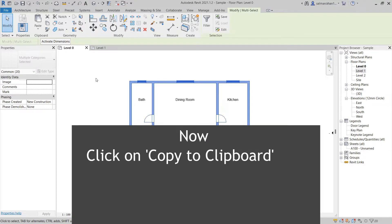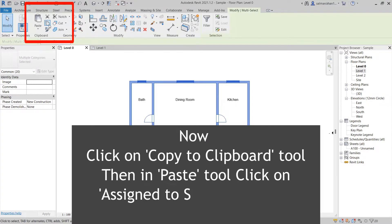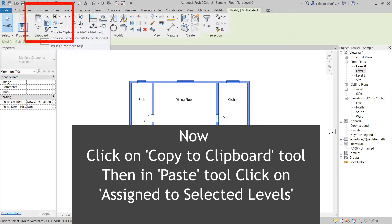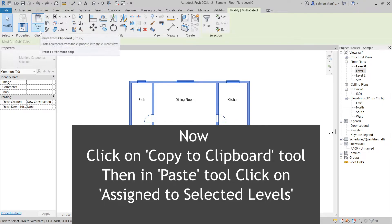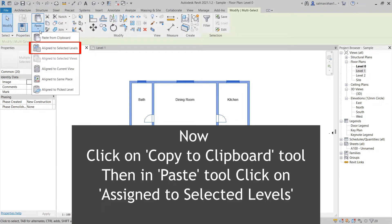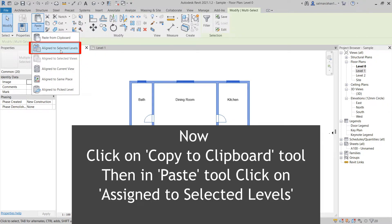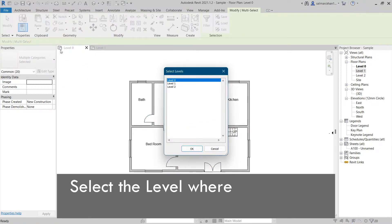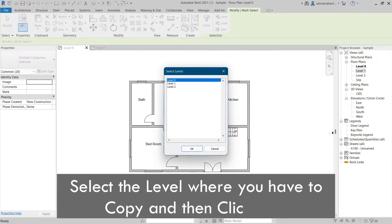Now, click on the Copy to Clipboard tool, then in the Paste tool, click on Assigned to Selected Levels. Select the level where you have to copy, and then click OK.